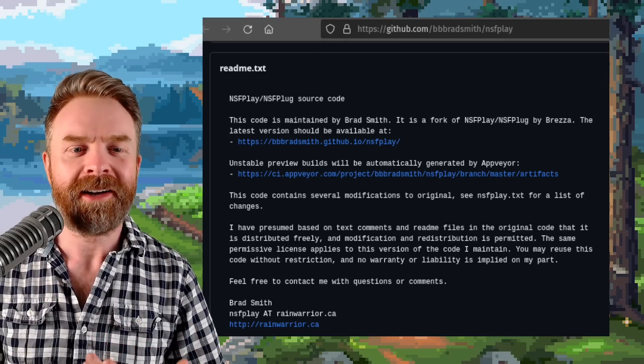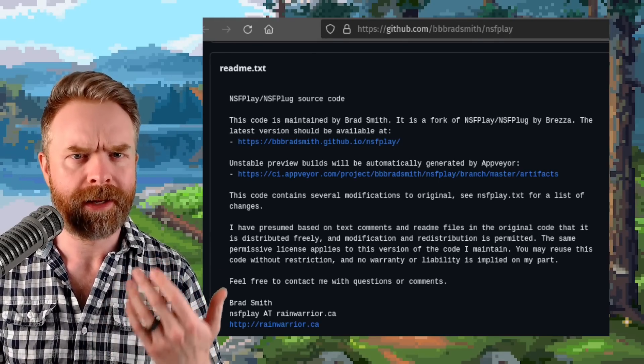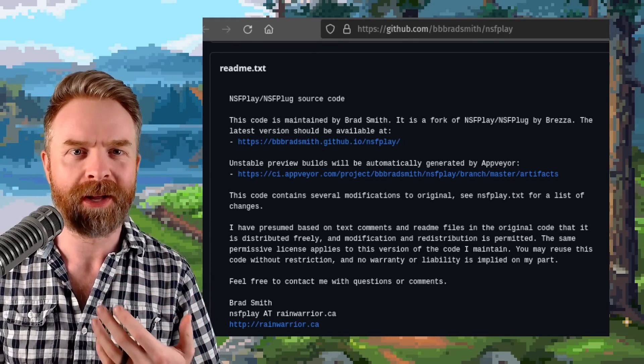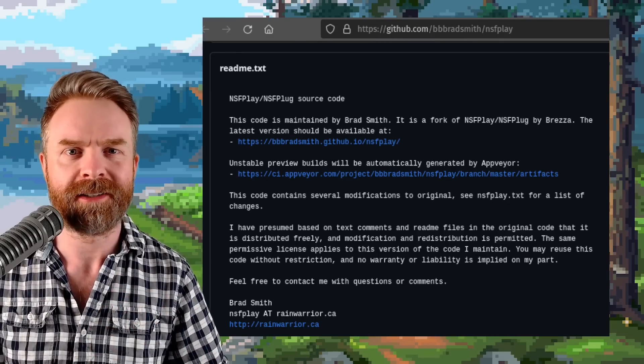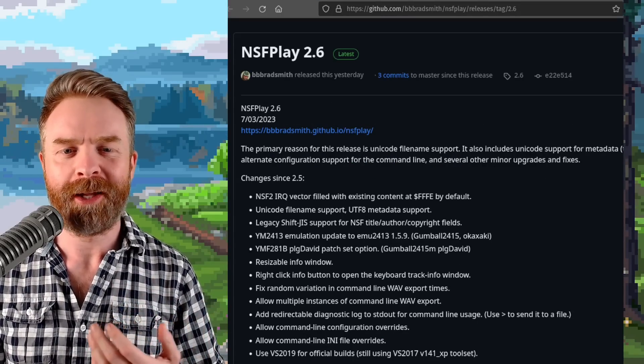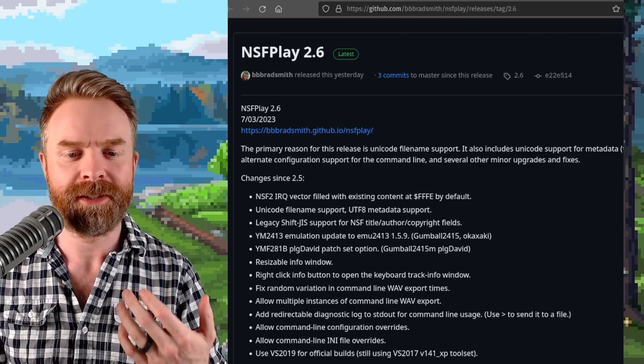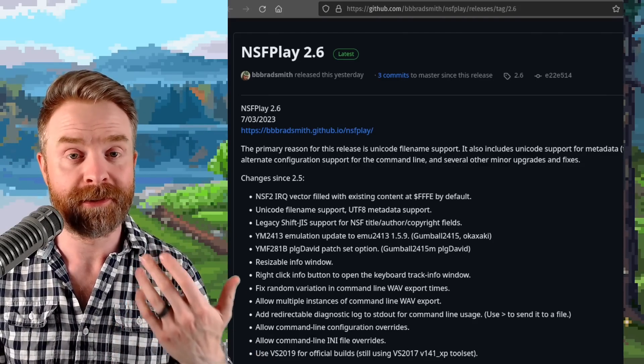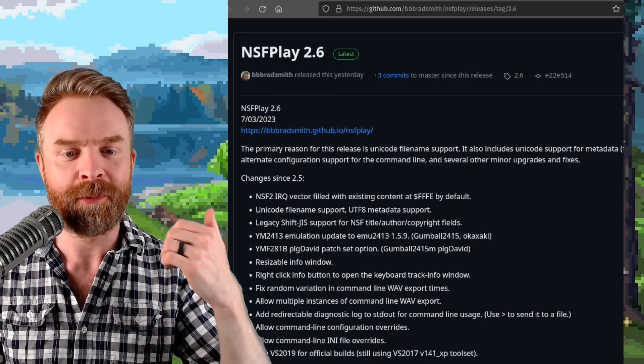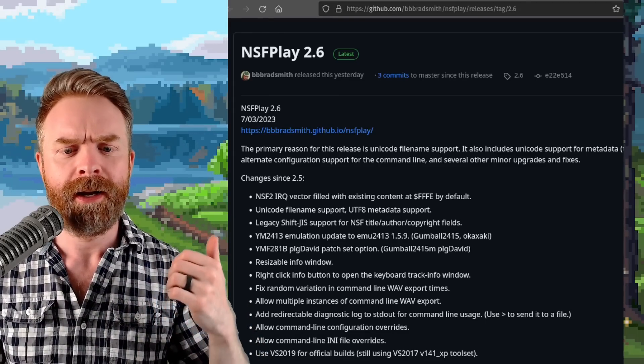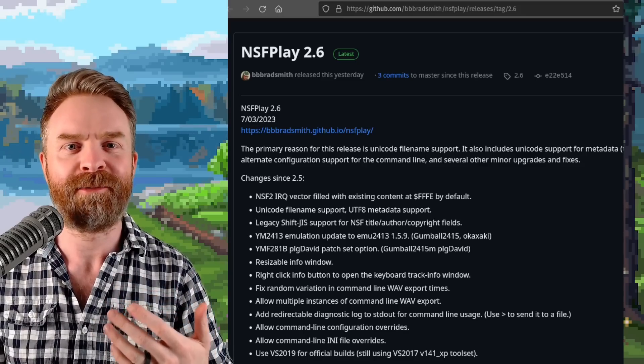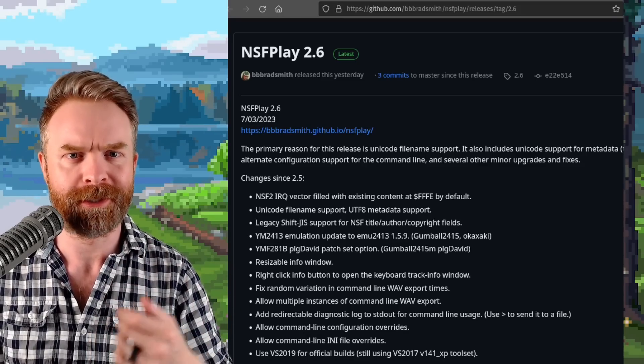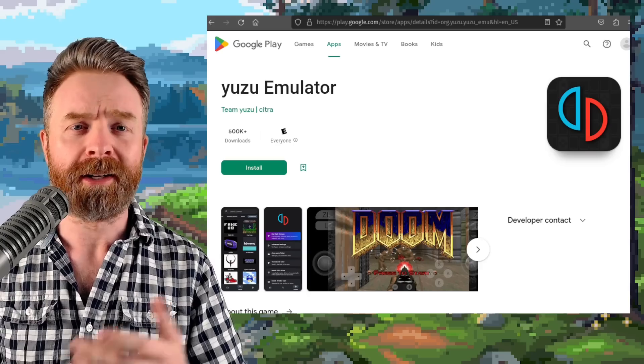Next up we're talking about NSF Play and NSF Player, and NSF Play just got a brand new update to version 2.6. Now the previous release of NSF Play was back in October of last year, and since then we've got a whole bunch of bug fixes and some brand new features. For example, it now supports Unicode file names, and you can also resize the info window. NSF Play is for Windows, but it is free and open source, and I'll drop a link to it in the description below.